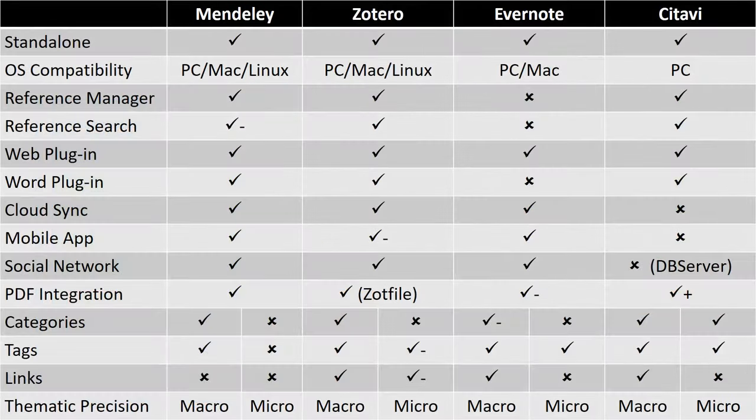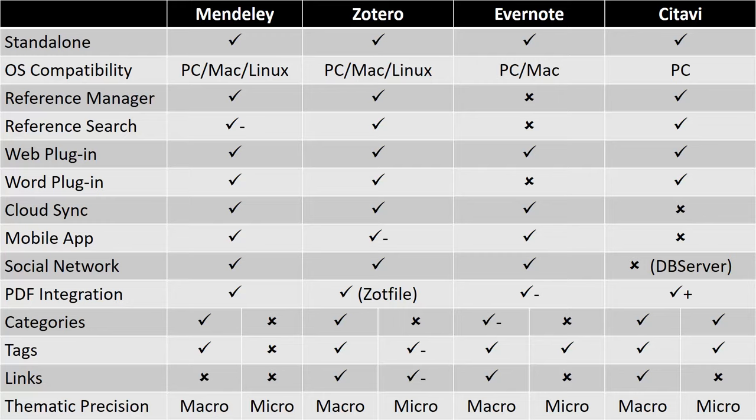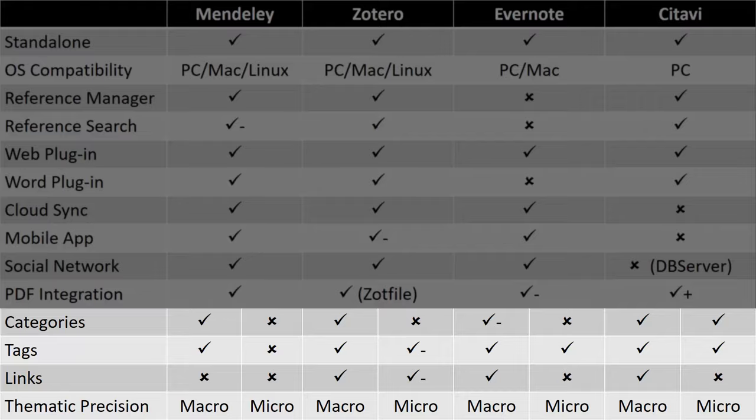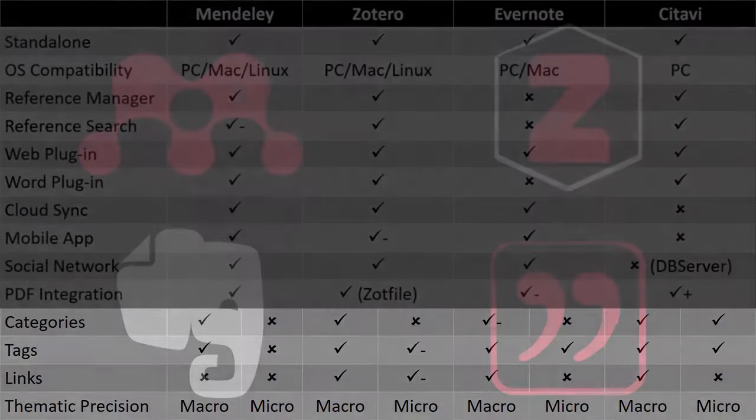All of these features are powerful in and of themselves, but our main concern is with the thematic precision of the various forms of metadata I described earlier. For all that it lacks in compatibility and sync ability, this is really where Citavi emerges as the most powerful technology of memory.